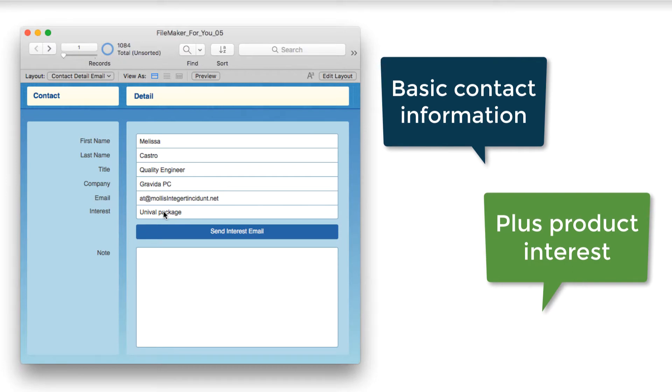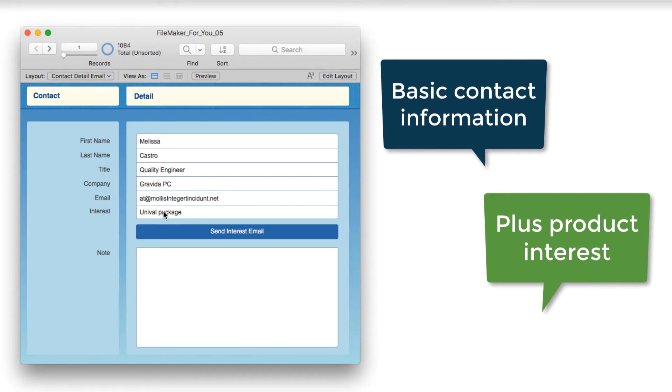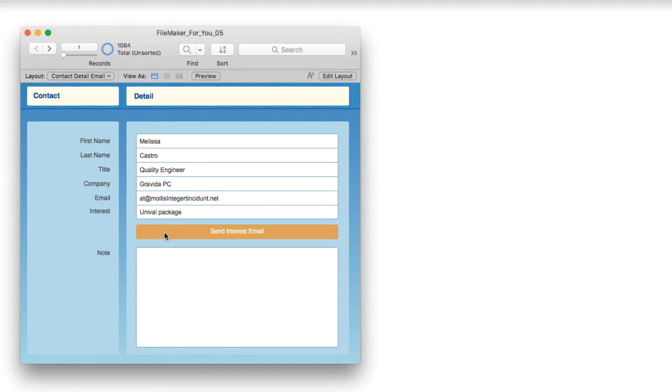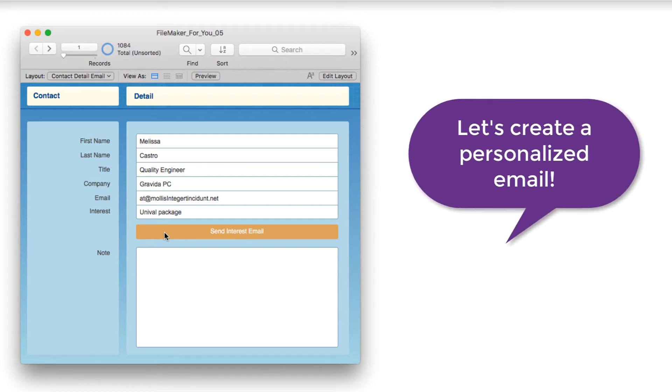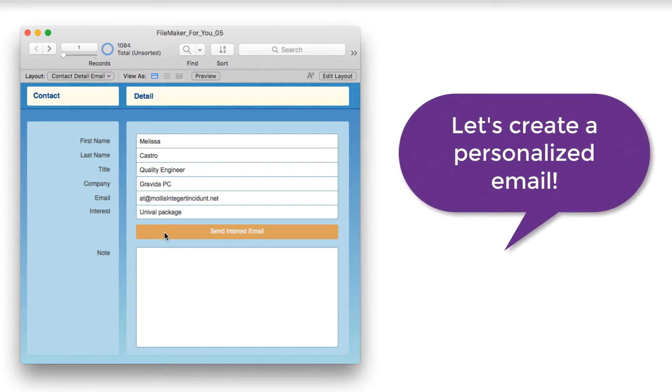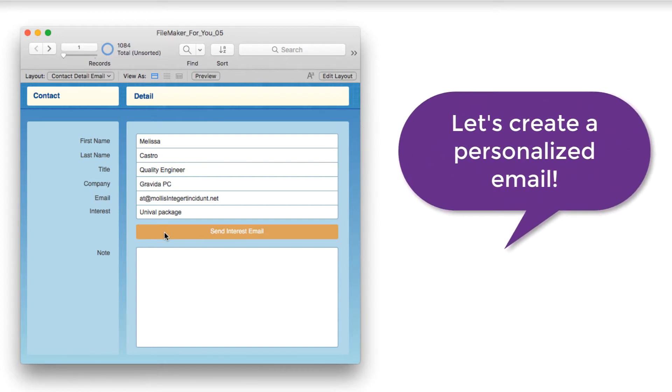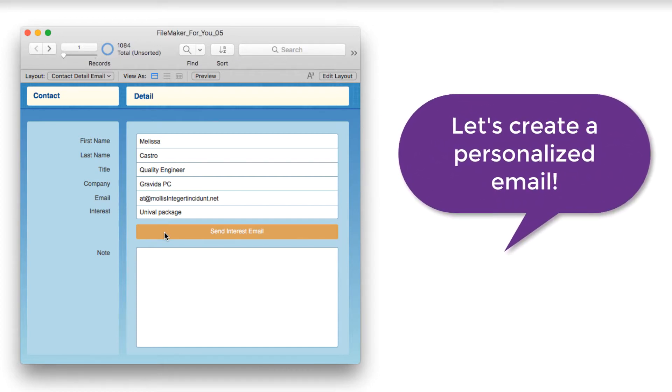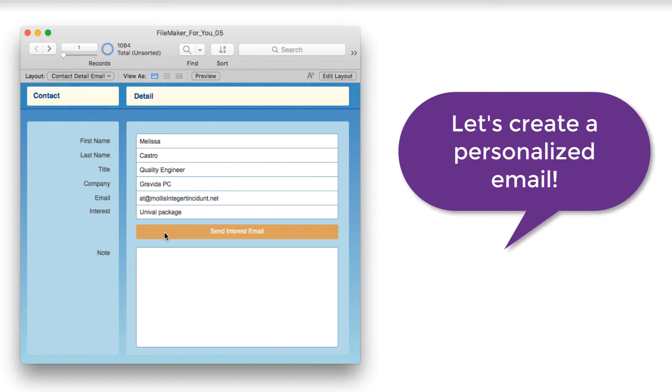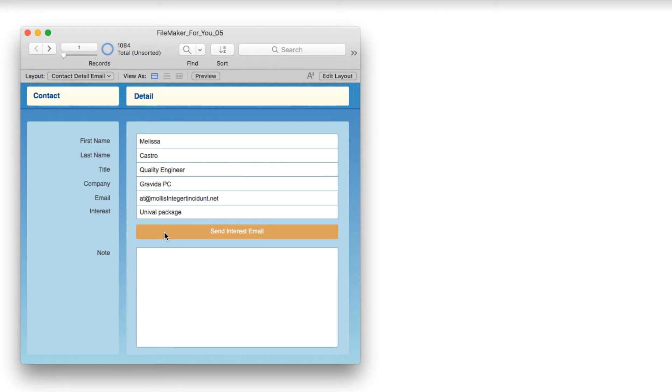And we would like to automatically be able to generate a personalized email to the contact, specific to the product or service that they requested. So I set this up and I wanted to break it down for you.